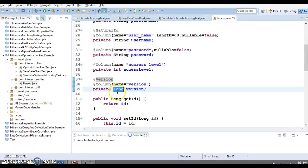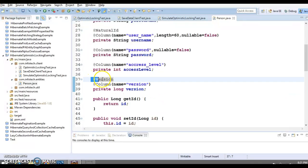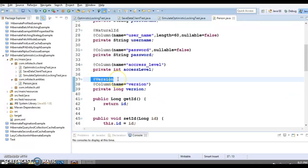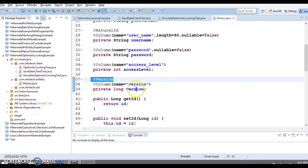This instance variable is annotated with @Version, which means Hibernate is going to check the version for every record before updating that record.